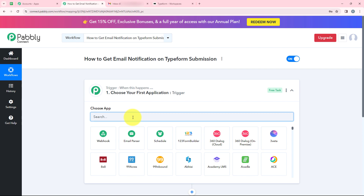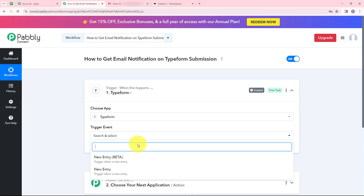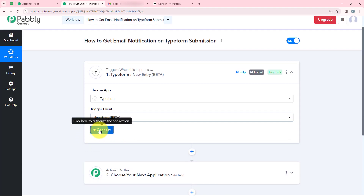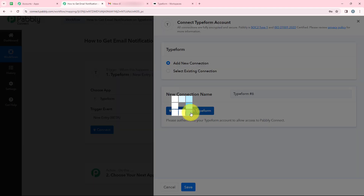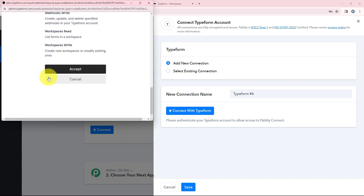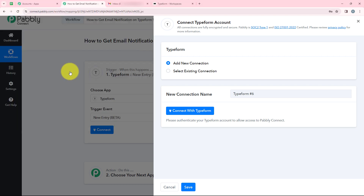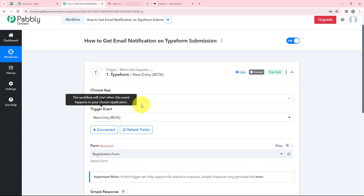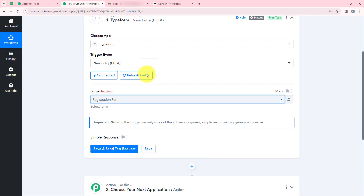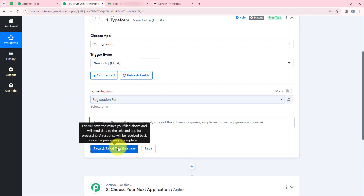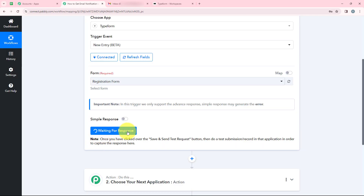Now we are going to select our trigger application as Typeform, and our trigger event as New Entry. We are going to click on Connect. It is asking me to add a new connection or select an existing connection. If you have already connected your Typeform account, you can select the existing connection. I am going to click on Add a New Connection and then Connect with Typeform. It is asking for some permissions, so I am going to click on Accept. We have successfully connected our Typeform account. Now it is asking me the form name — I will select Registration Form and click on Save and Send Test Request. It is now saying waiting for response, meaning Pabli is waiting to capture a response.